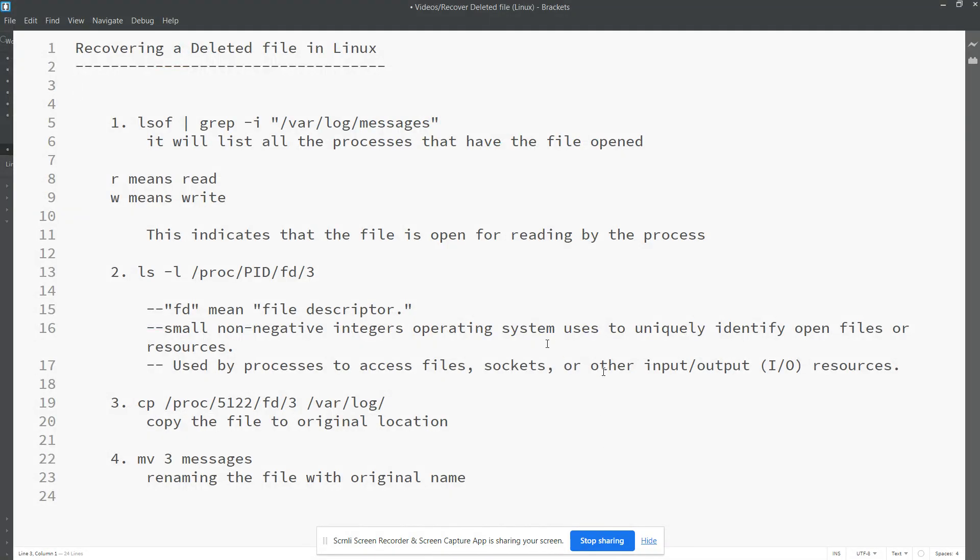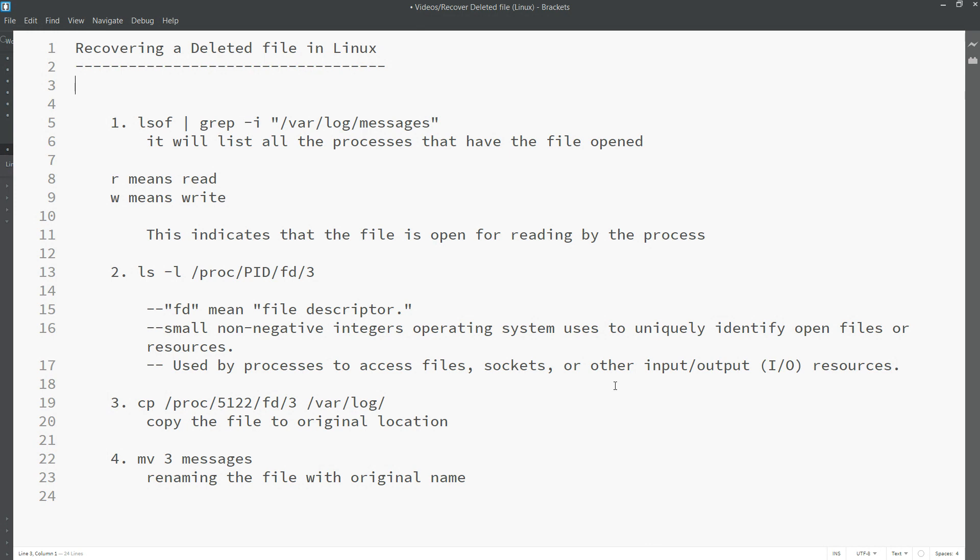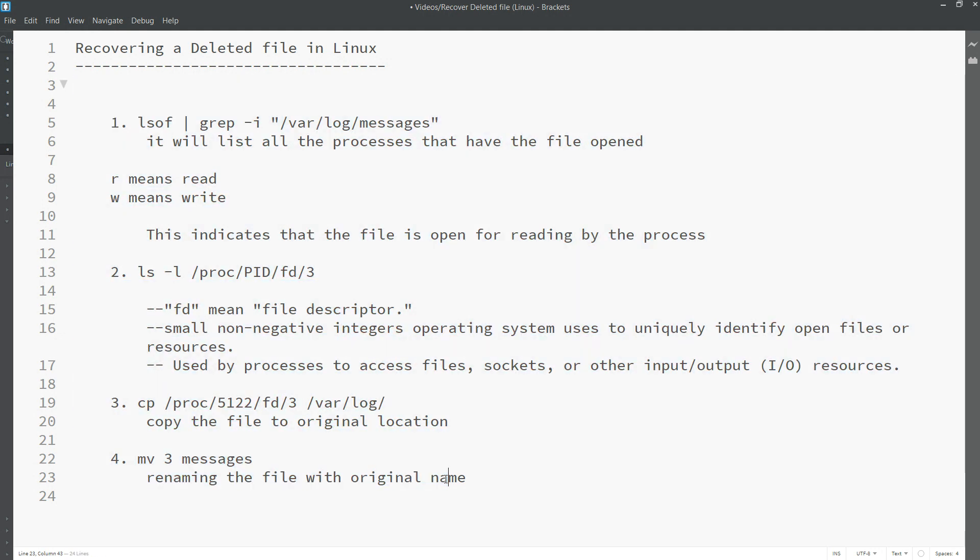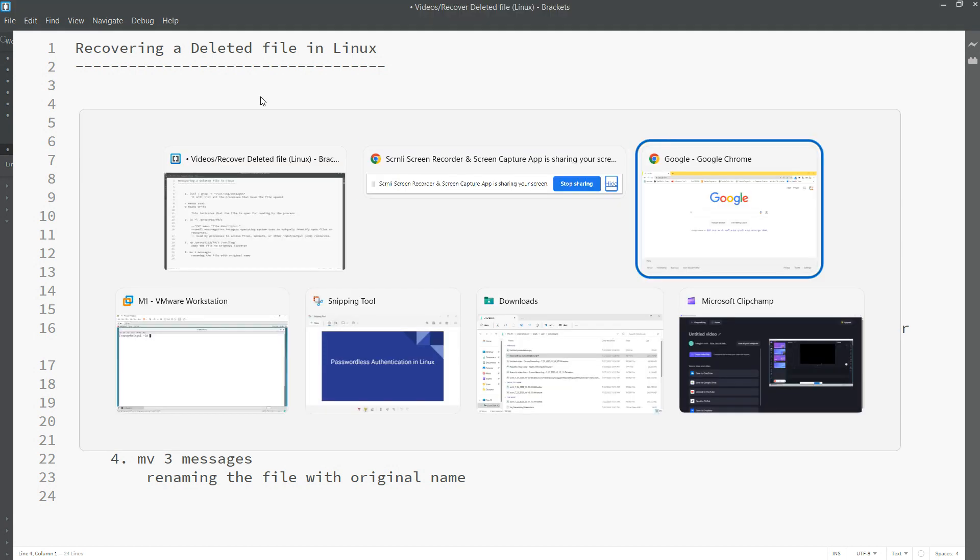Hi guys, today we are going to learn recovering a deleted file in Linux. For example, a file that is already used by some other processes but that is unexpectedly deleted by you with the rm command or any other command. How to recover that file? We have already listed the steps which I'm going to follow now. Let's see how we can recover.